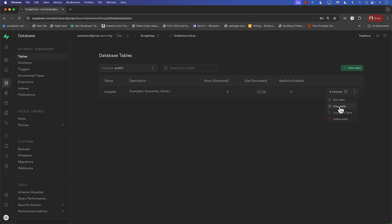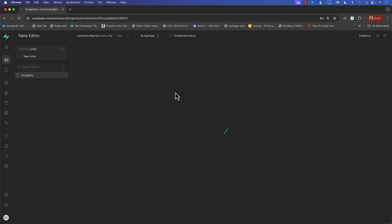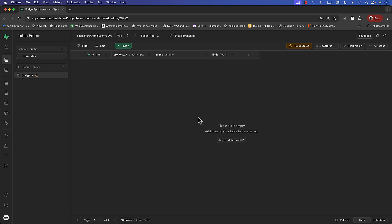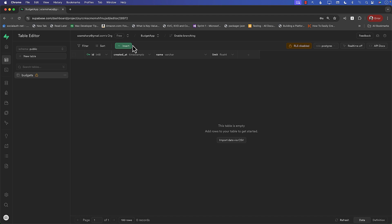Let's go ahead and see what these are. Edit table, view table. Okay. Trying to see if we can view the table. All right. Table is currently empty. Obviously, we just created the table. So this is expected.